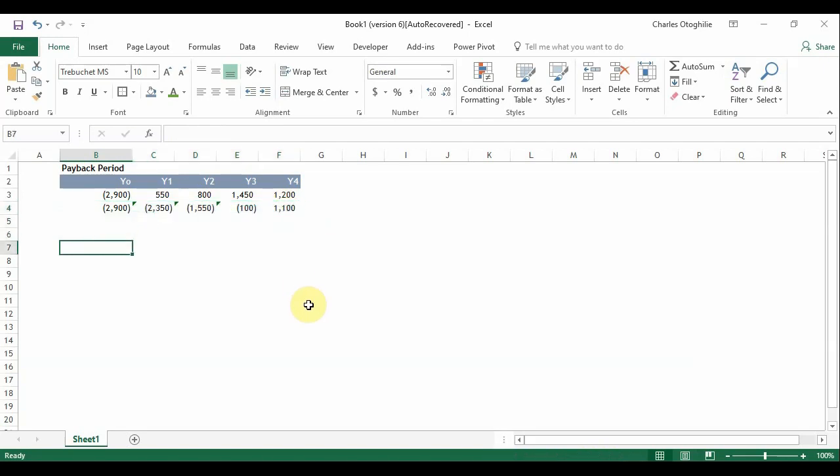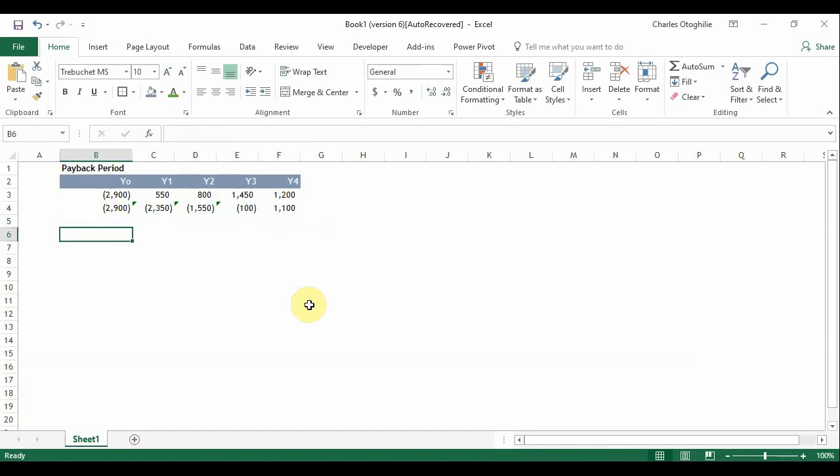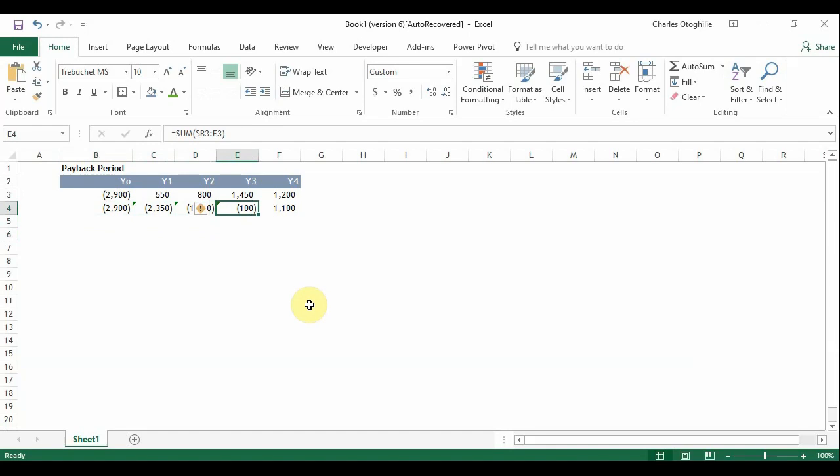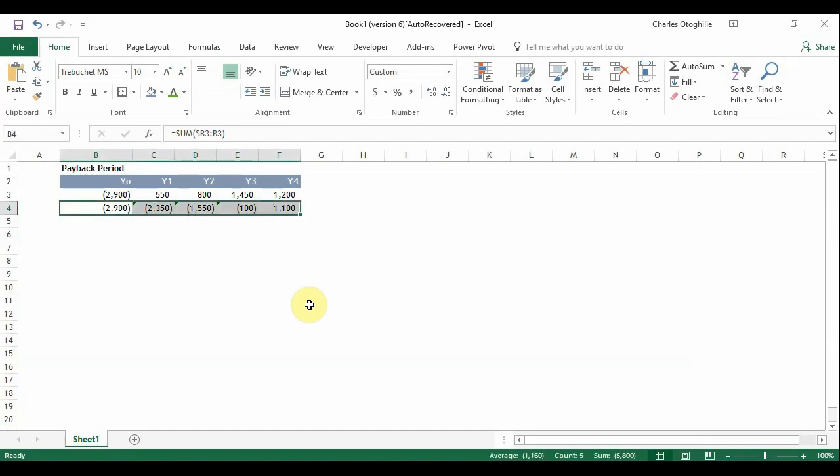So one way in which we could also model this problem is to show the number of years it will take and the number of months it will take for us to actually pay back our initial cash outflow. So in this case we could use Excel functions to find the last negative value amongst these values here. And how can we do that?